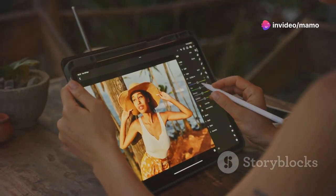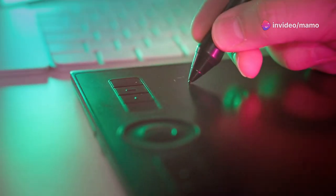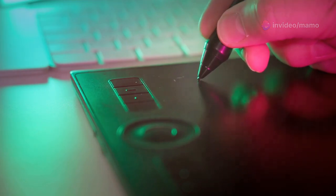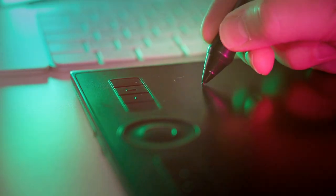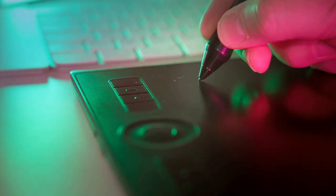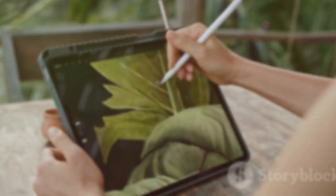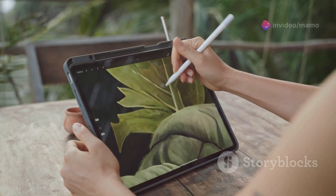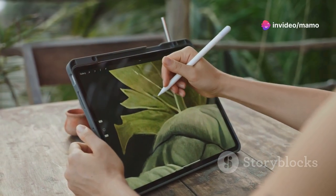And the stylus? It's battery-free with 8,192 levels of pressure sensitivity and a plus or minus 60 degree tilt function. Smooth, precise, and natural, just how you like it.